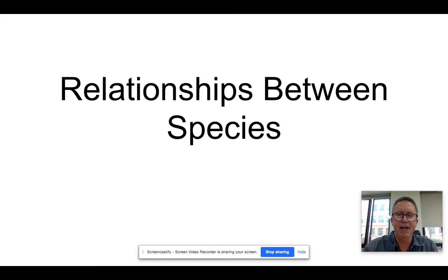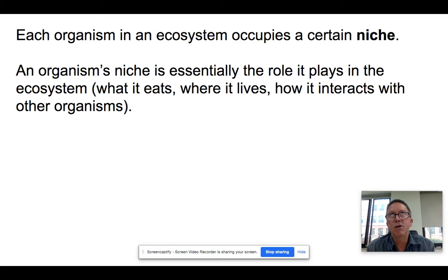Today we're going to be talking about the relationships between species, niches, stuff like that. Let's just get going here.